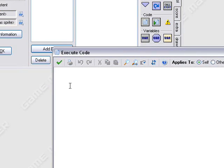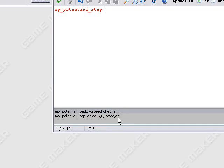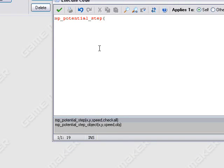MP potential step. This is movement potential, and the type is potential step. What this script will do is evaluate a path exactly like 360-degree free motion. It will re-evaluate this path every step to get to a target at a specified speed, avoiding objects. You can do mp_potential_step_object to avoid only one object, or you can set it to avoid non-solid, solid, all, or none — so you can just go straight through anything.